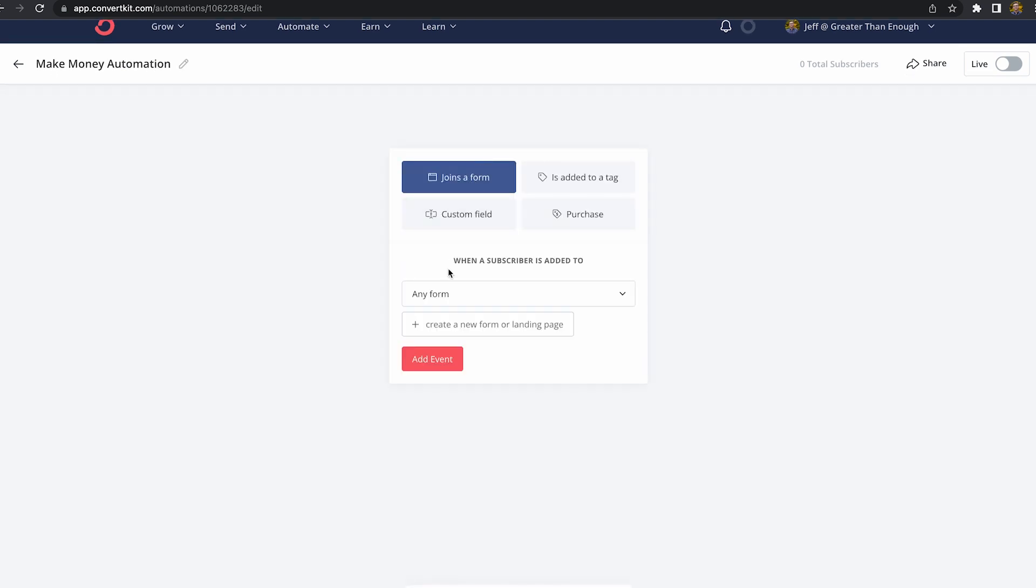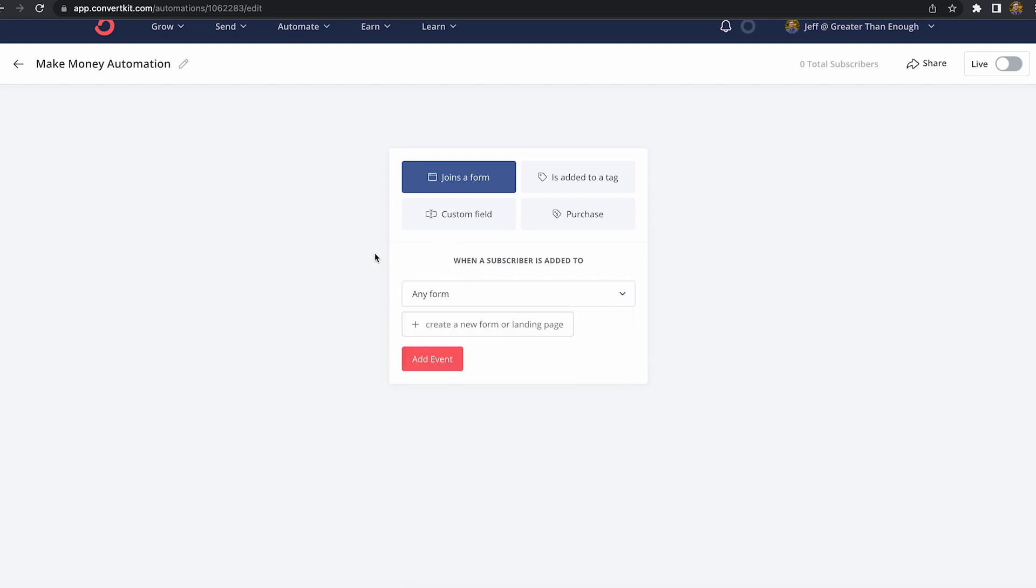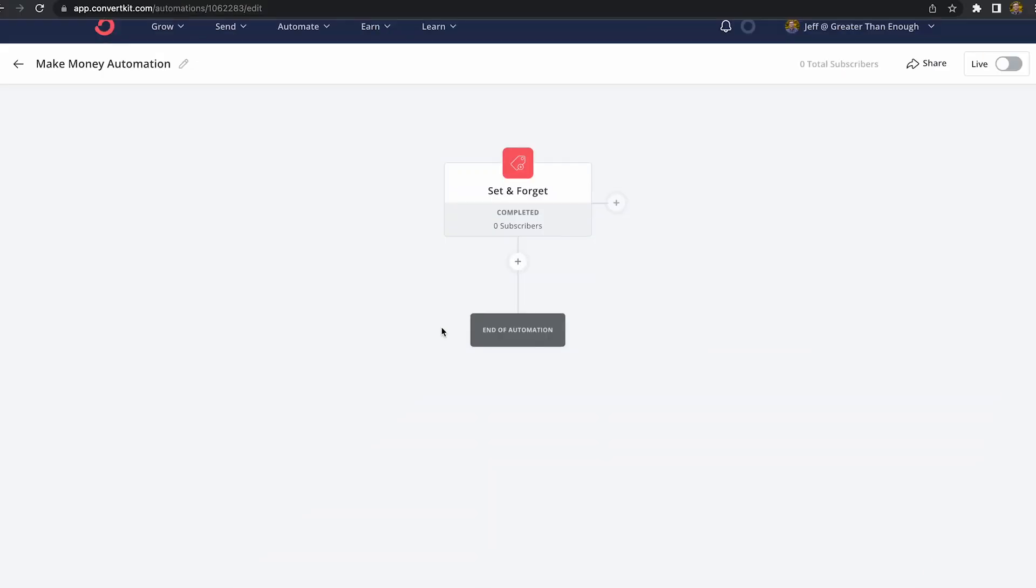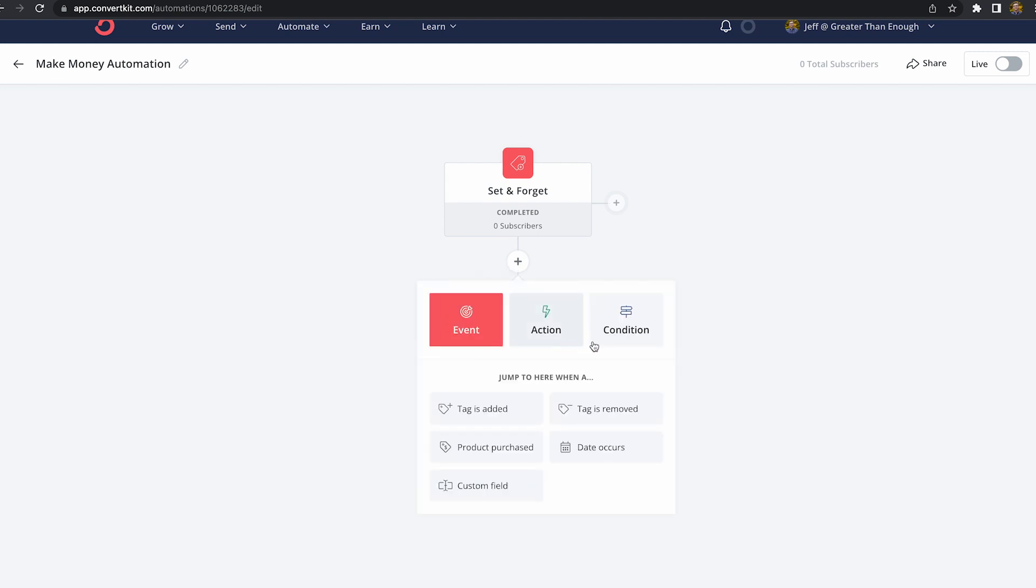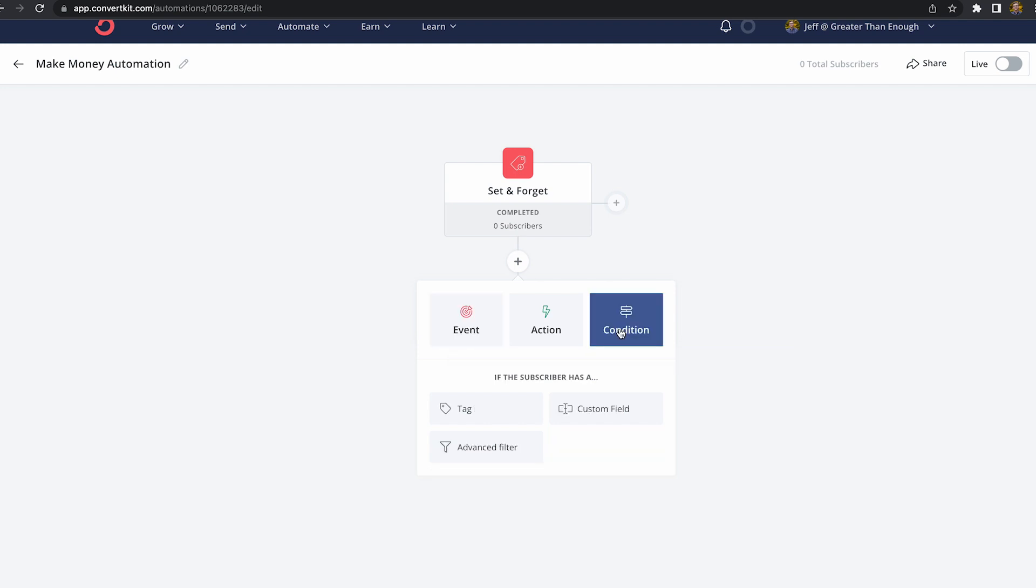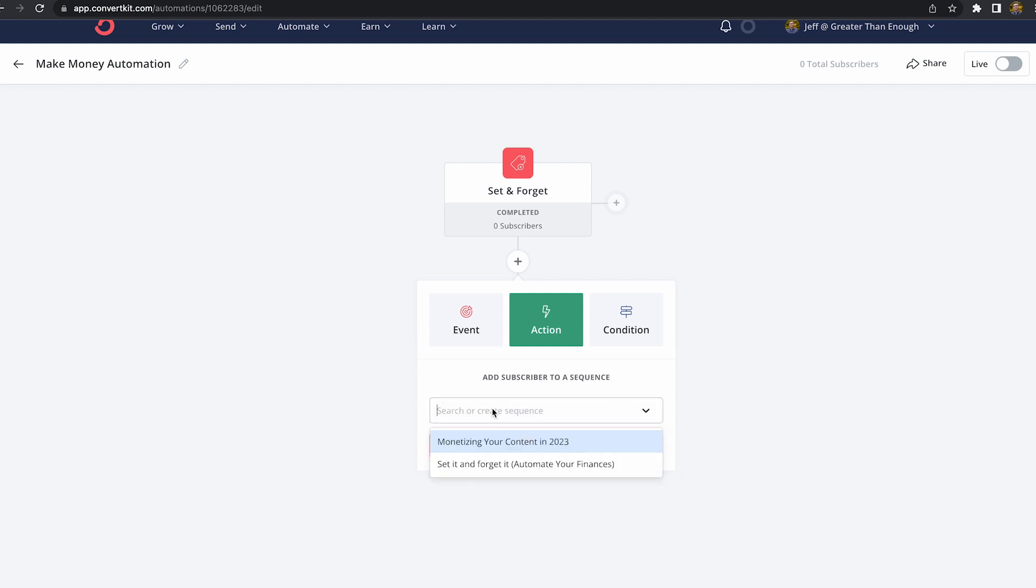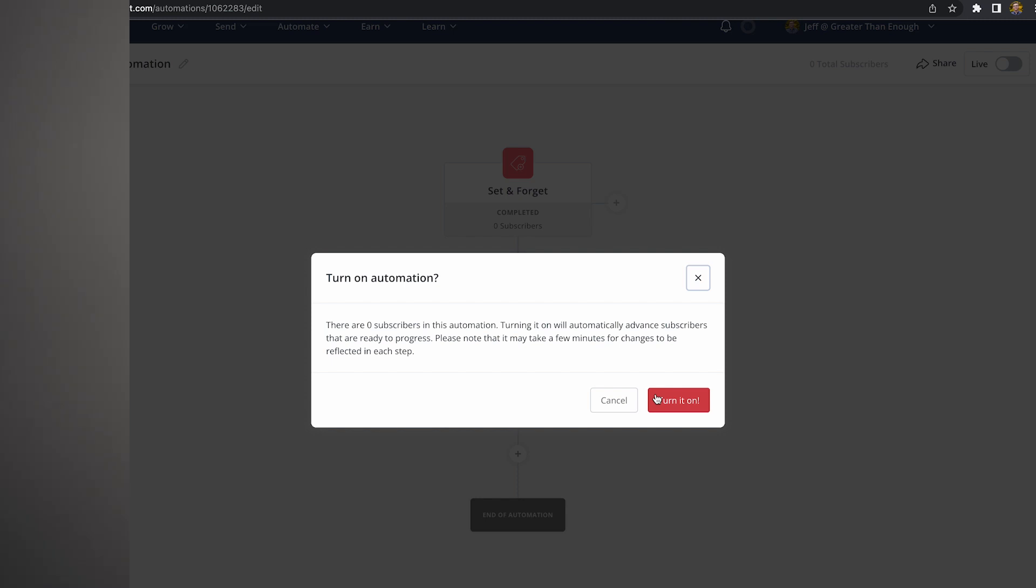Here's where you're going to tell ConvertKit what should start this automation. The most common thing we end up choosing here is when someone signs up on a landing page or form or when a tag is added. Instead of choosing when someone signs up on a form, usually we set it so a tag is added when someone signs up on a form or landing page. And then for these automated sequences, we end up having a tag kick off the automation. Then hit the plus button down below. You're going to see there's three different options. So you have event, action, and condition. Event and condition are a bit more complicated. We're going to stick with the basics for this video. Click on action, then click on sequence. Select the sequence we just created, and we're good to go. Now we just need to turn on the automation.